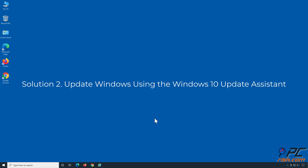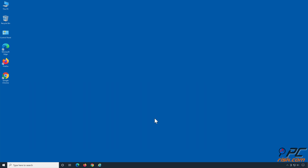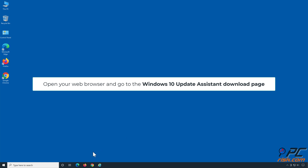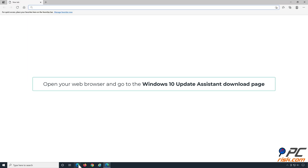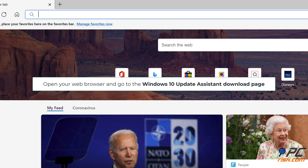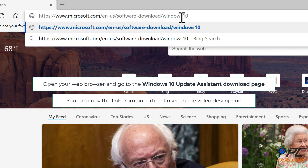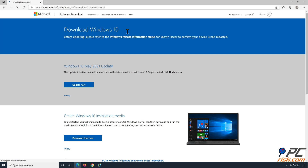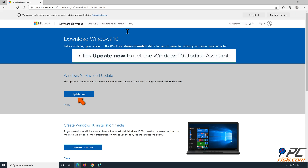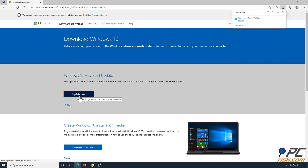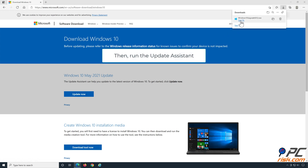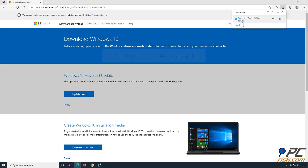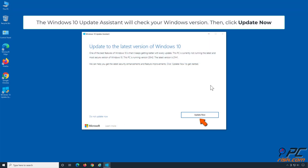Solution 2: Update Windows using the Windows 10 Update Assistant. Open your web browser and go to the Windows 10 Update Assistant download page. You can copy the link from our article linked in the video description. Click Update Now to get the Windows 10 Update Assistant. The Windows 10 Update Assistant will check your Windows version, then click Update Now.